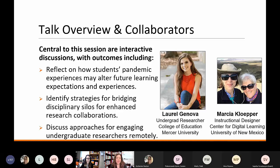First we have Laurel Genova, an undergrad researcher who worked with us on this project and is actually an elementary education major. We also have Marsha Klepper, also known as Kathy's mom, who is an instructional designer at the University of New Mexico. We really want to acknowledge these collaborators and that this project would not have been possible without them.